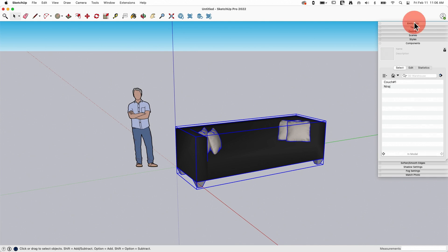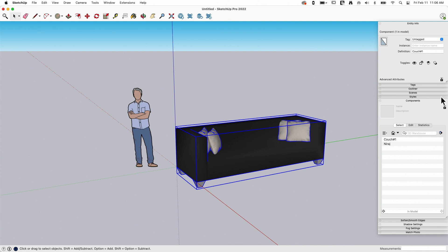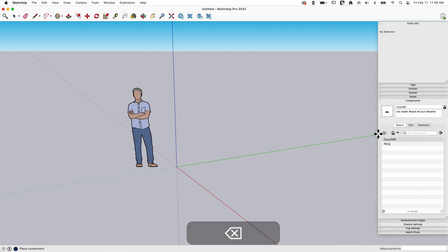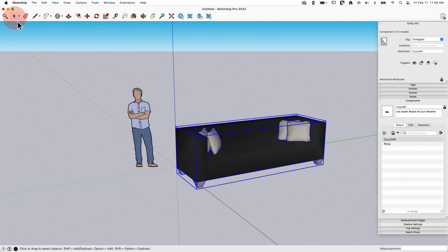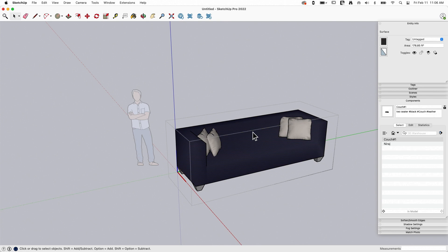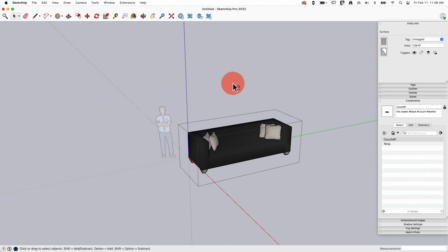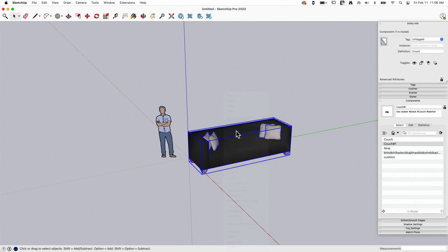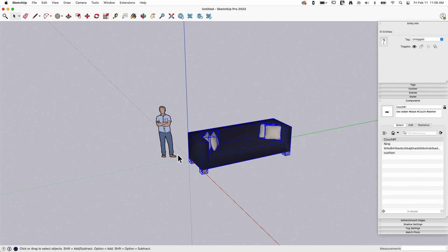If I pick on it and look at Entity Info, I can see this is imported as a component. If I have my Components window open, I can see 'Couch Number One' is listed there. This file is saved into my model as a component the second I download it — so even if I delete it from my screen, it's still saved as a component. Once it comes into SketchUp, it's just like anything else you create. I can double-click into individual pieces, edit them, or explode it down to basic geometry. It's just faces, edges, groups, components, and materials — nothing mystical about it once it's downloaded.